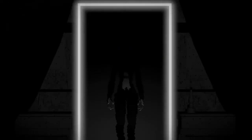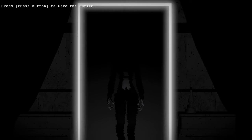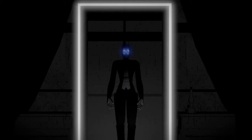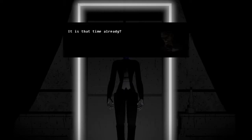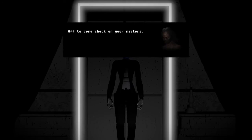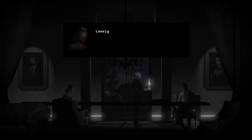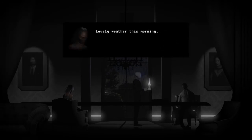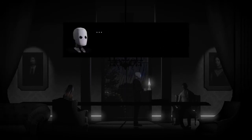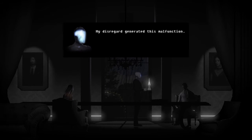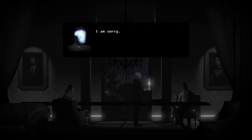Butler? I think I've damaged you way too far. Is it that time already? Off to come check on your masters. Good checking. Lovely weather. It's raining. My disregard generated this malfunction. I am sorry. I did try and warn you.